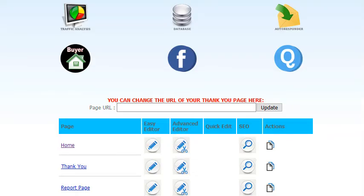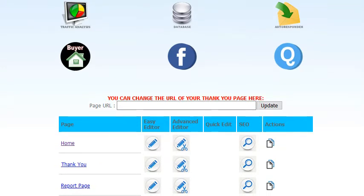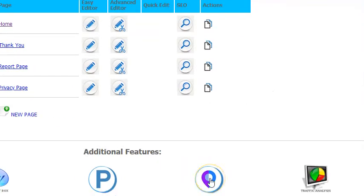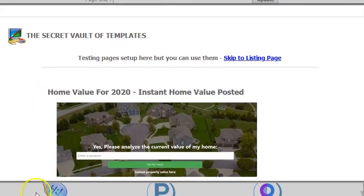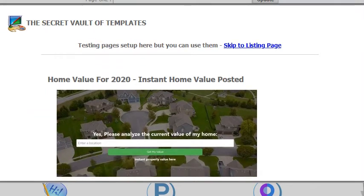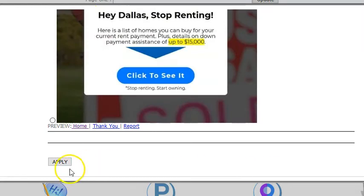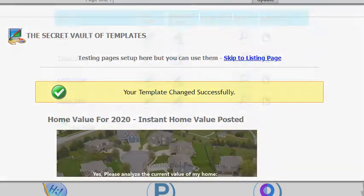To set up your page, just go into the edit area for a domain or a subdomain and scroll down to the bottom. You'll see this map pointer icon right here. Click that and you'll see your options under our secret vault of templates. Scroll down and choose the one you want — I'm going to choose this one with the white box. Click it, scroll down, click apply, and confirm it. That's it — the page is in place.